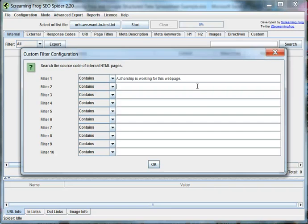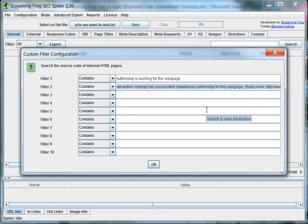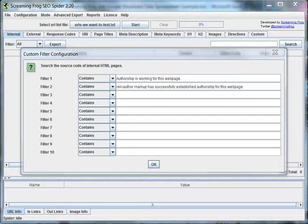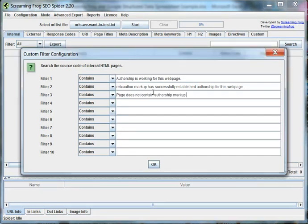And the second one, for rel author markup has successfully established authorship for this web page. Both of those are simply testing to make sure authorship is working.